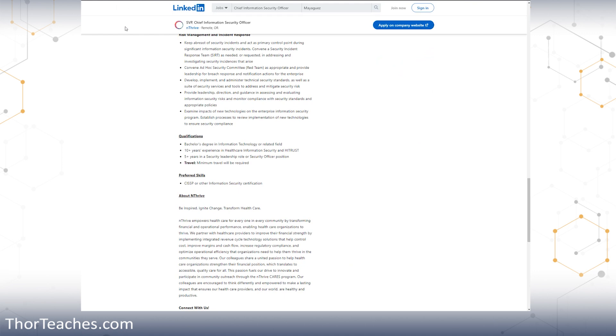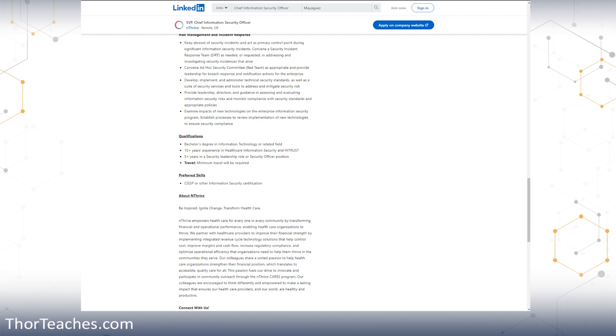First off here, qualifications. That is the must have, right? Bachelor's degree, healthcare, security, leadership, some travel, and they would like you to have a CISSP. Anything preferred is a bonus on the resume, but it is not required. Let's look at the next one.